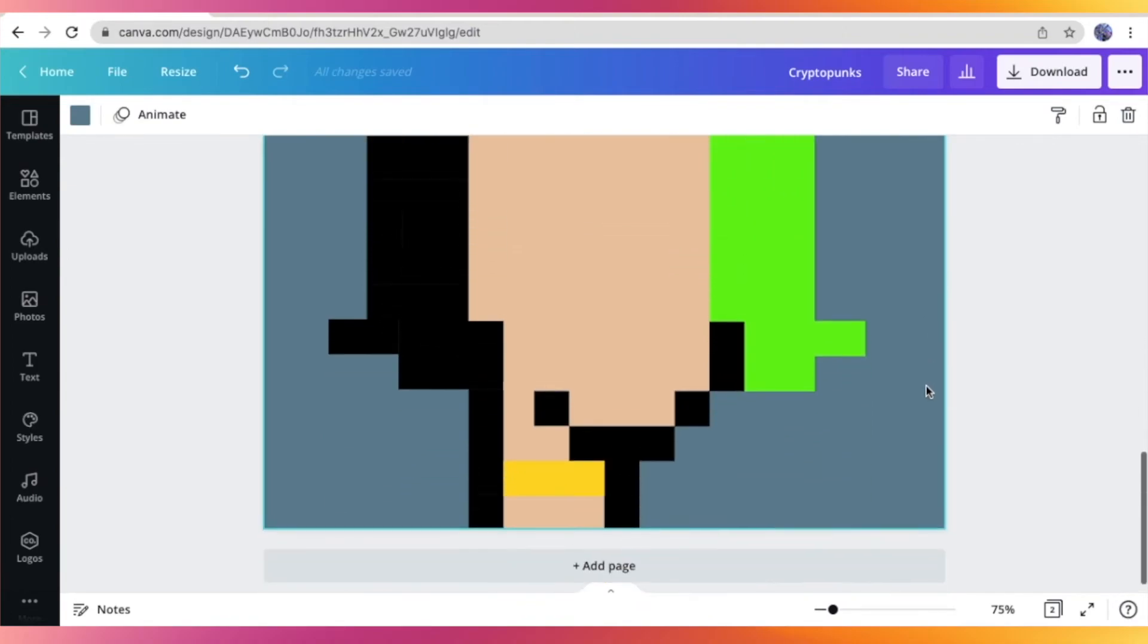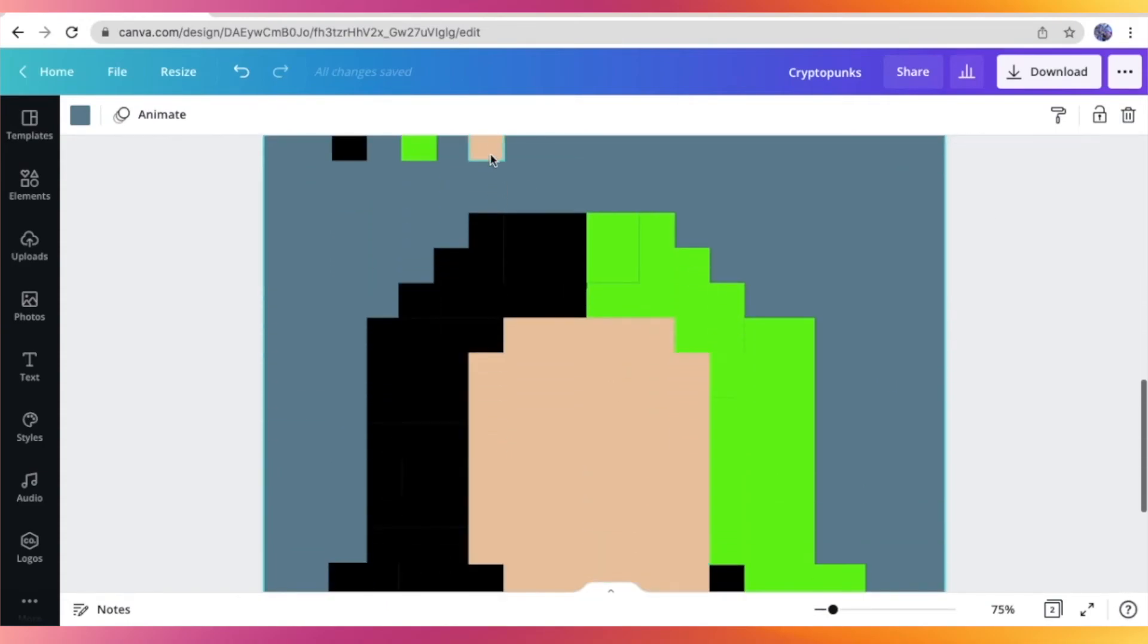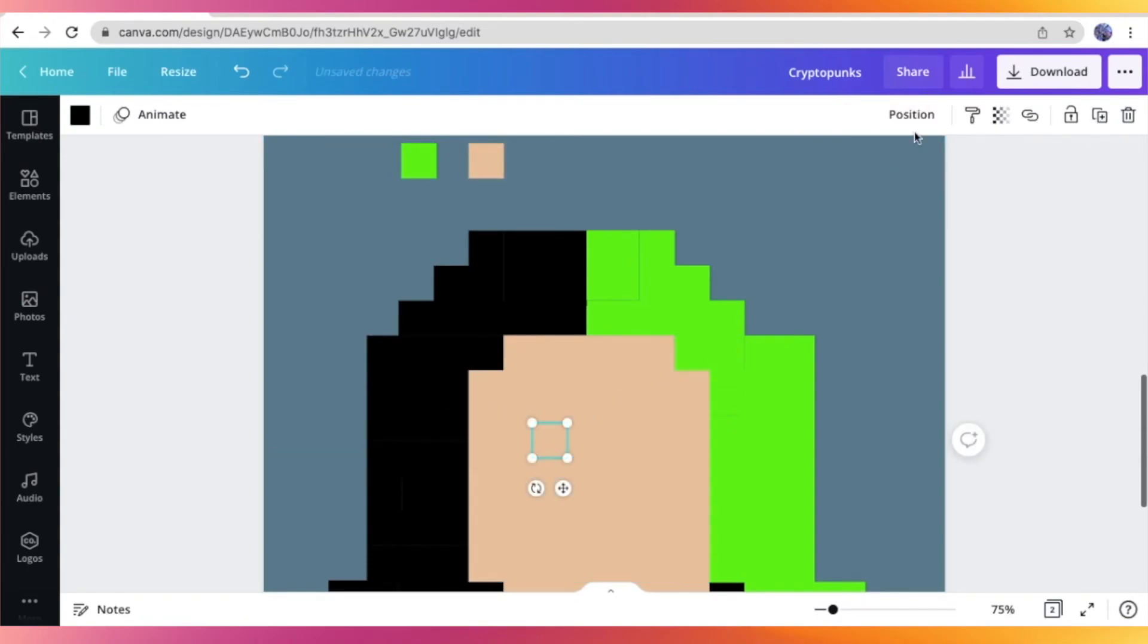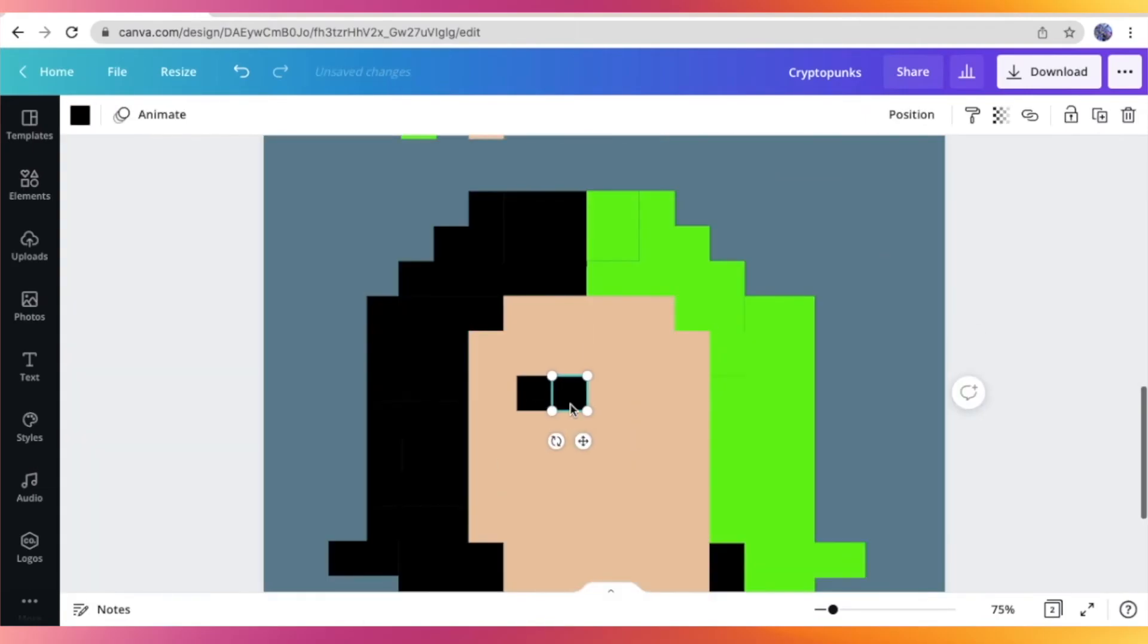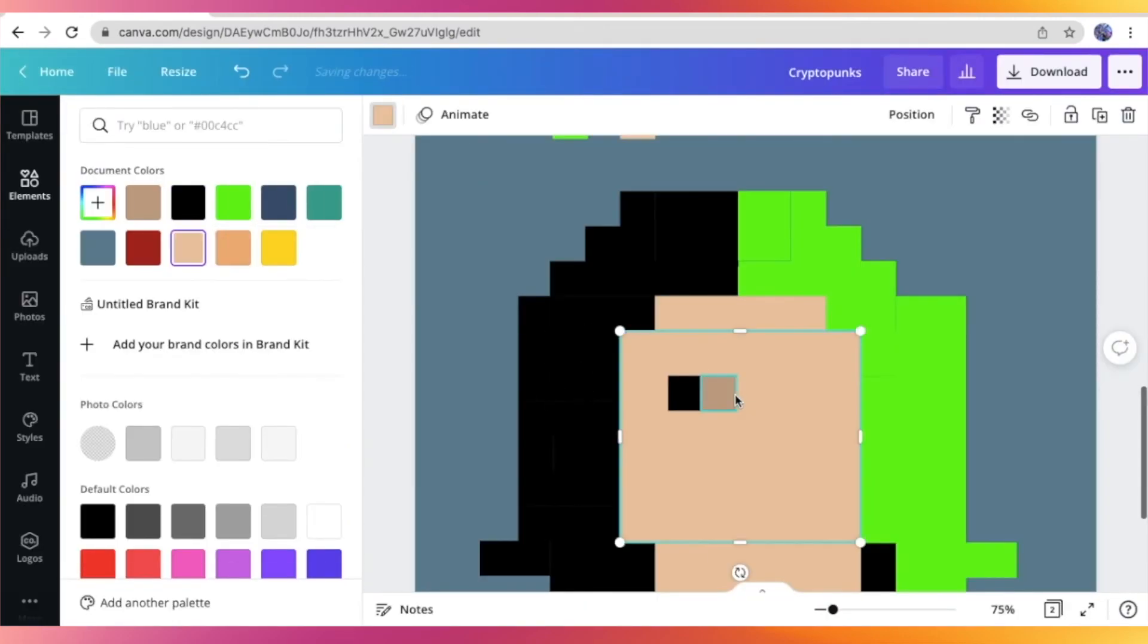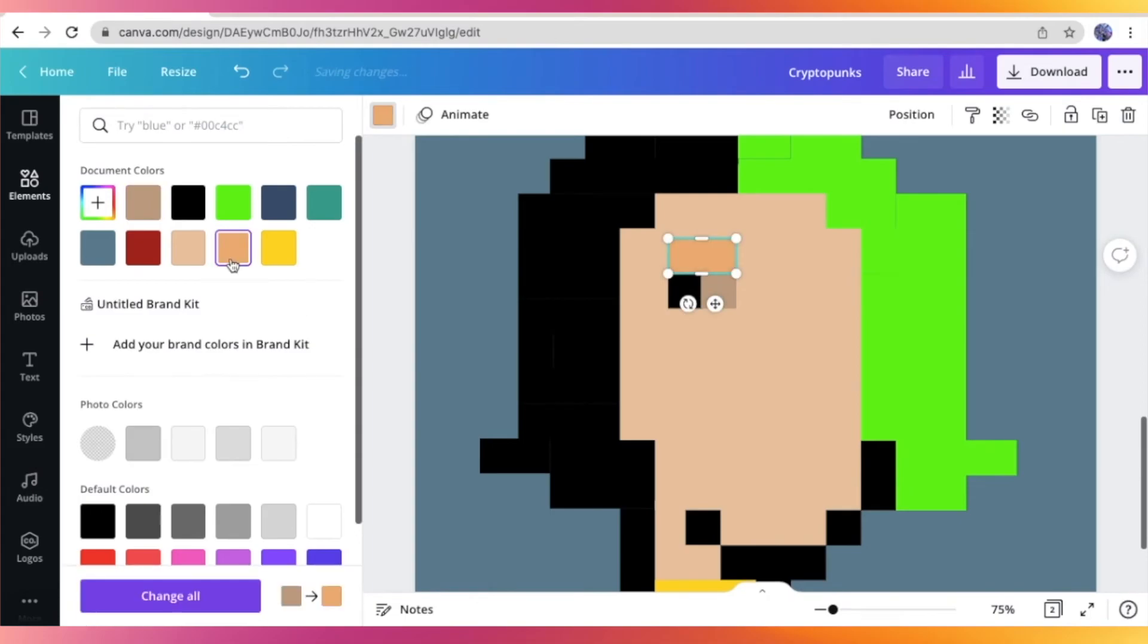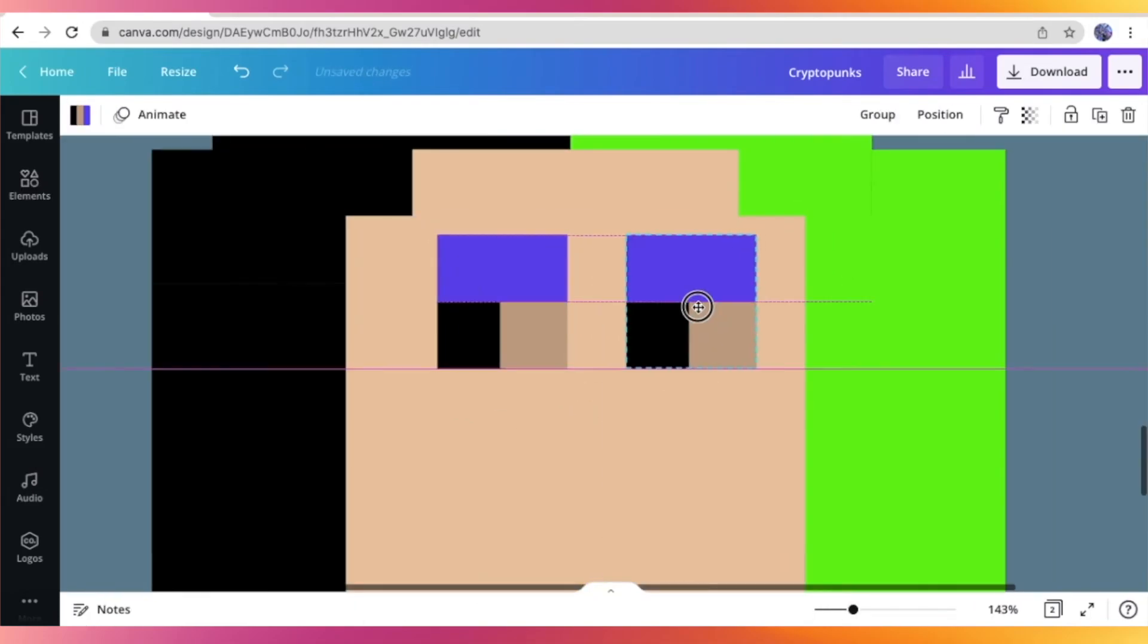So now I'm going to proceed with working on the facial features like the eyes, the nose, and the lips. So for the facial features, I'm just copying the usual facial features of a NFT CryptoPunk.